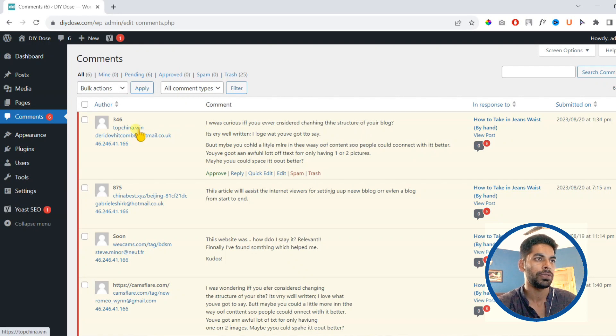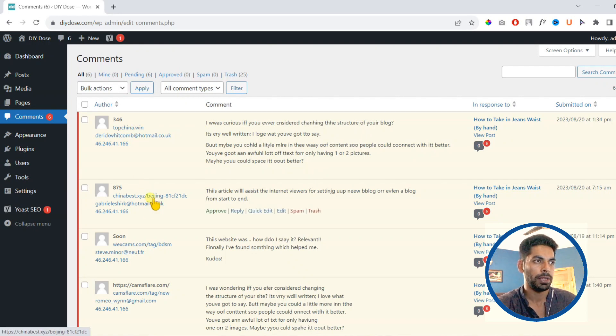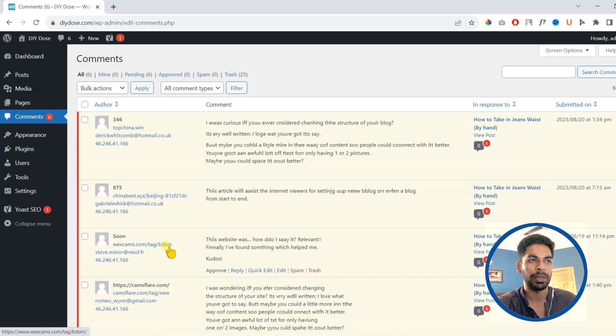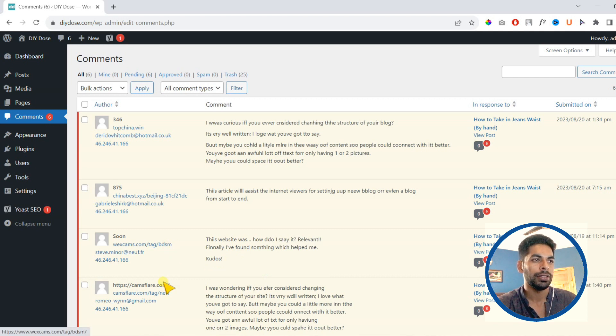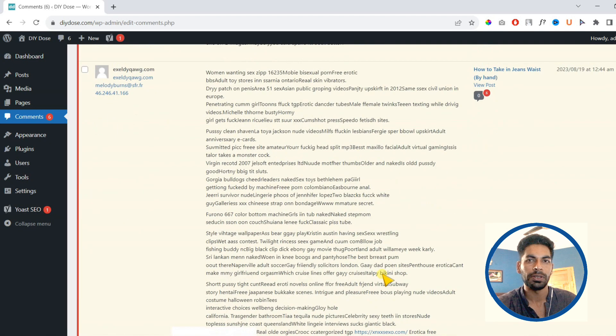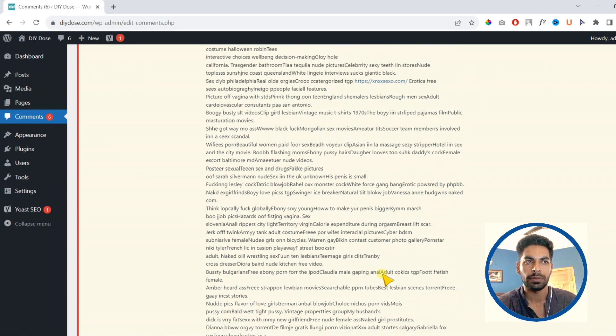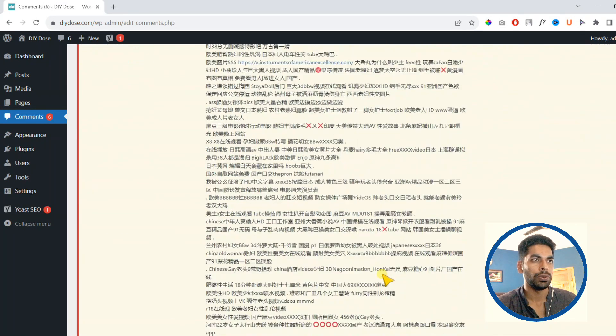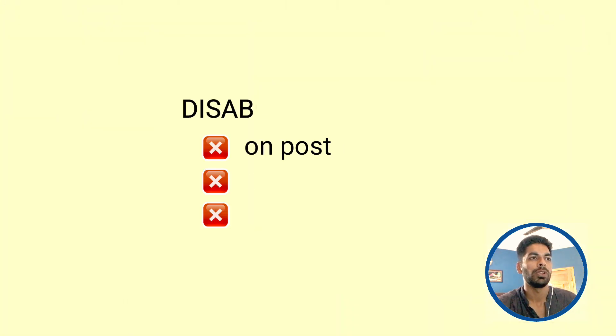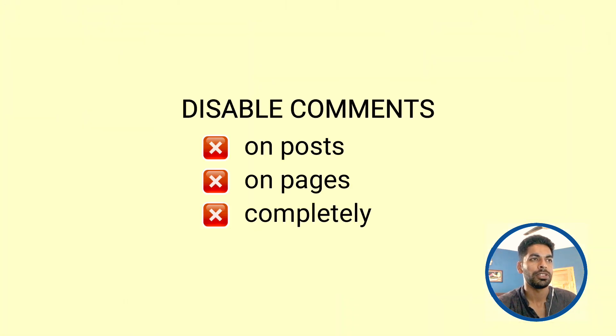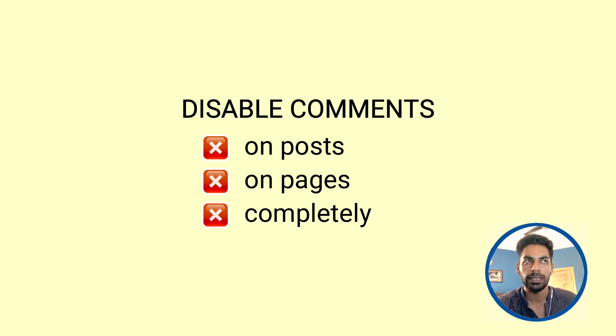As you can see on my screen, there are a bunch of spam comments with spammy links and it's very difficult to filter them out. So we will learn how to disable comments for specific posts, pages, and entirely.